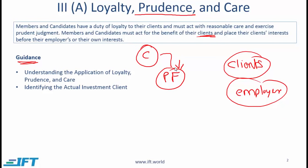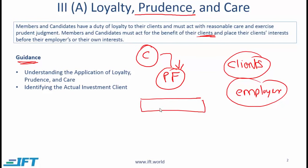In the pension fund scenario, who must you be loyal to? At first glance it might appear that since the company hired you, the company is your client — but that is not true. Your client consists of all the employees for whom this pension fund is being run. You need to understand the mandate of the pension fund and be loyal to all those who will ultimately benefit from it.